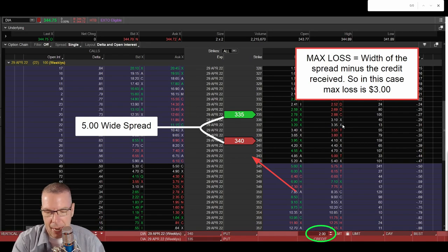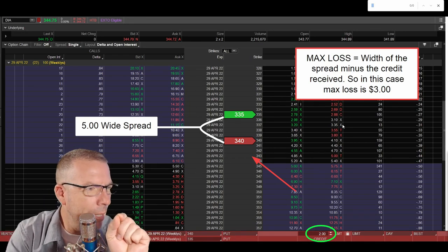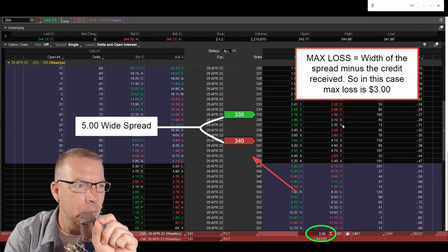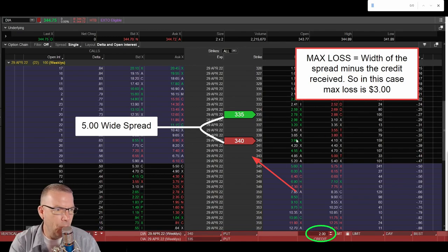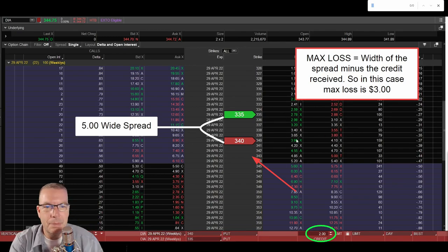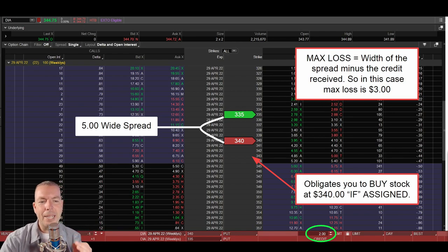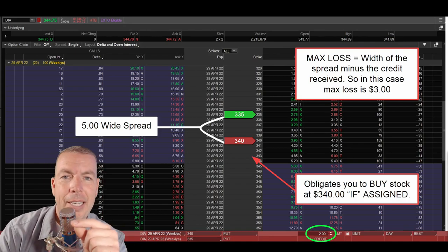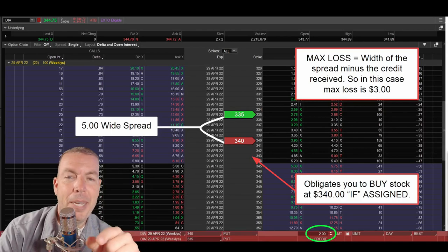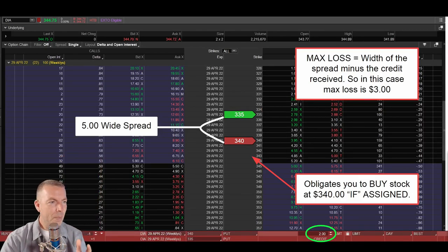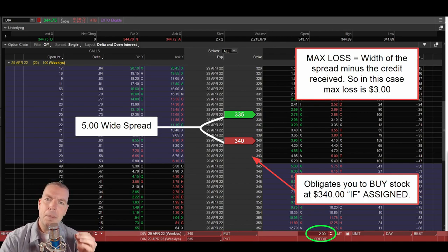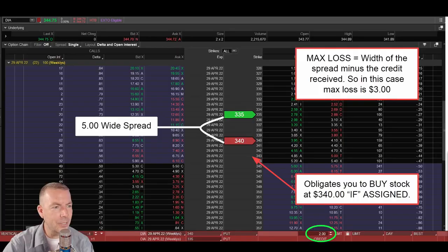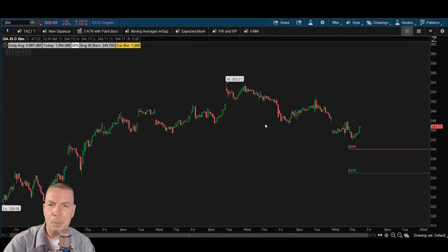Let's talk about this 340 put option. What does that obligate us to do? That 340 put option obligates you to buy stock at $340 if assigned. Now I say if assigned because just because our option goes in the money does not mean that we're going to be assigned. So many people think that just because my option goes in the money by maybe five cents, ten cents, or a dollar that I'm going to be assigned. That's simply not true. There are many factors that go into play when somebody decides to exercise their option, so that should ease your mind a little bit.